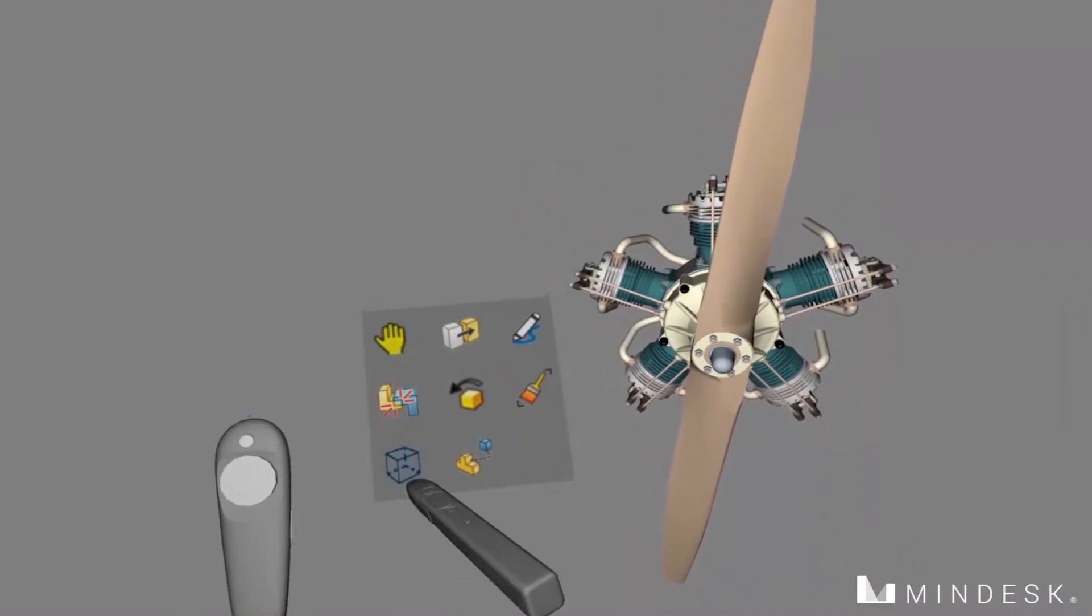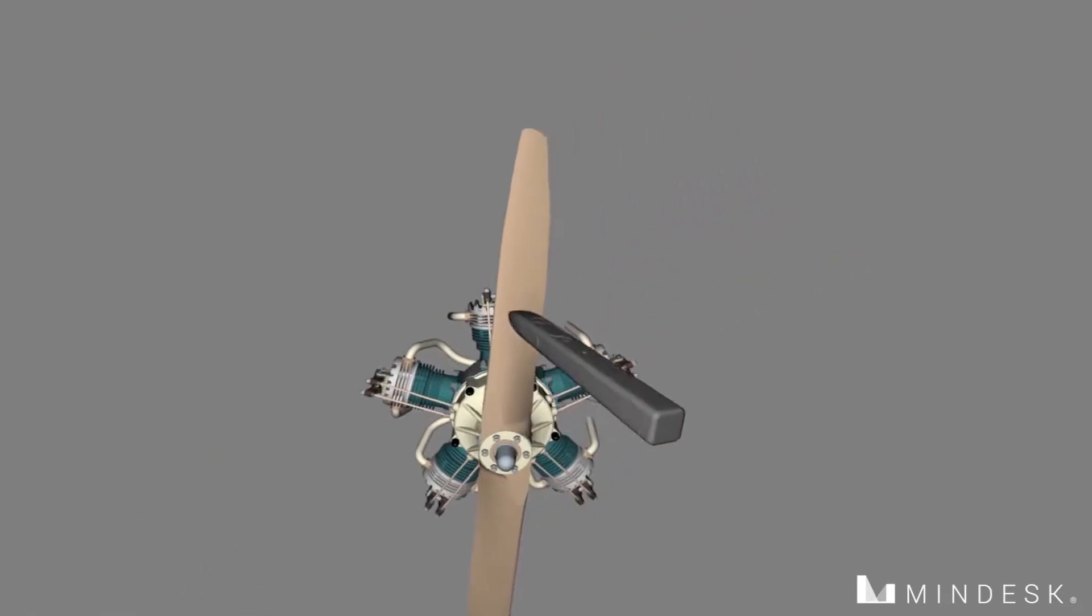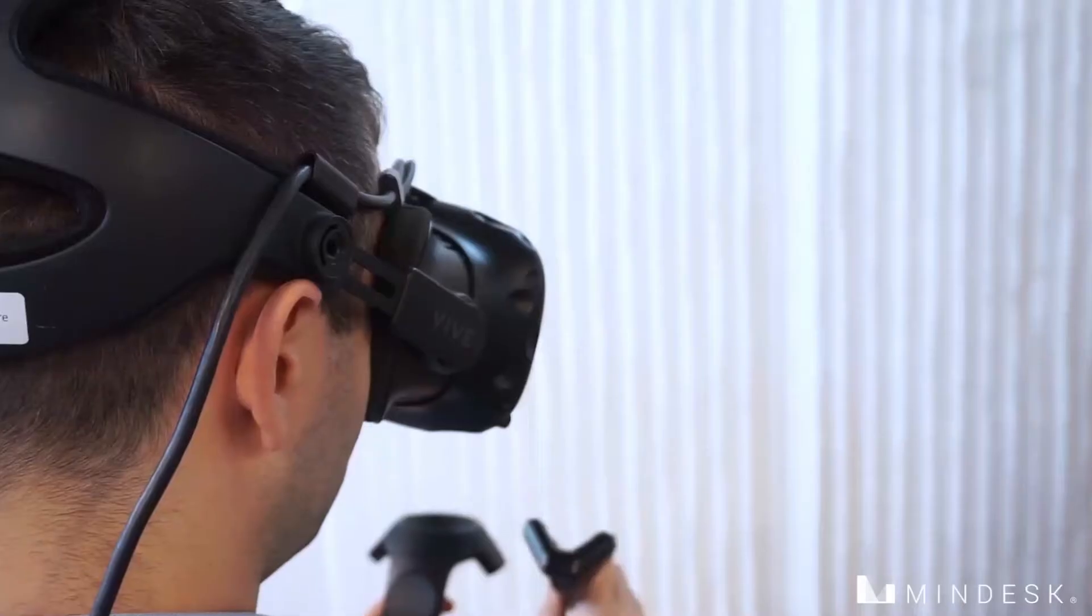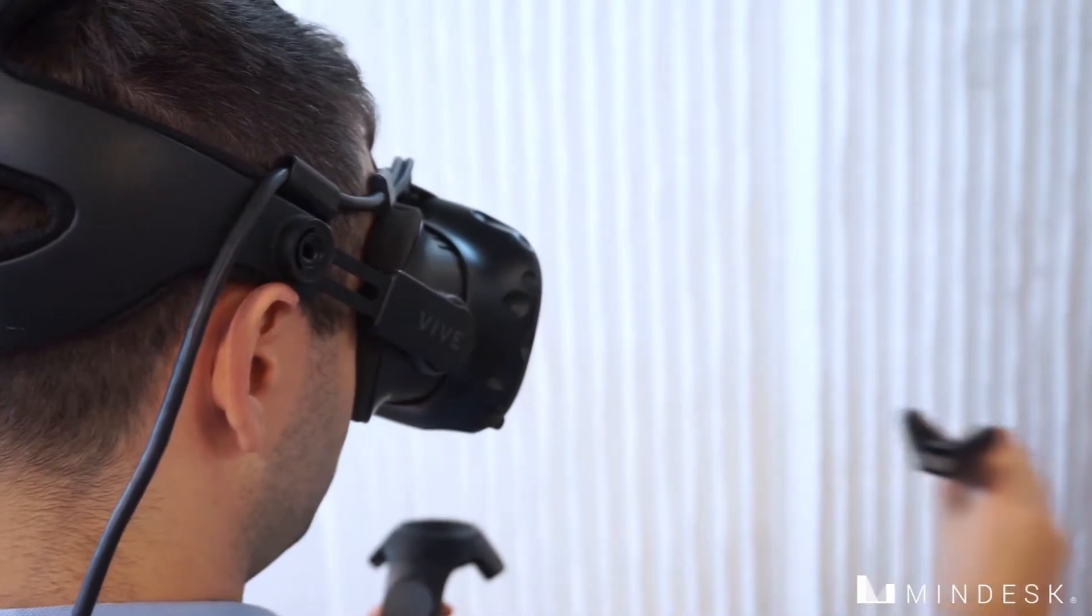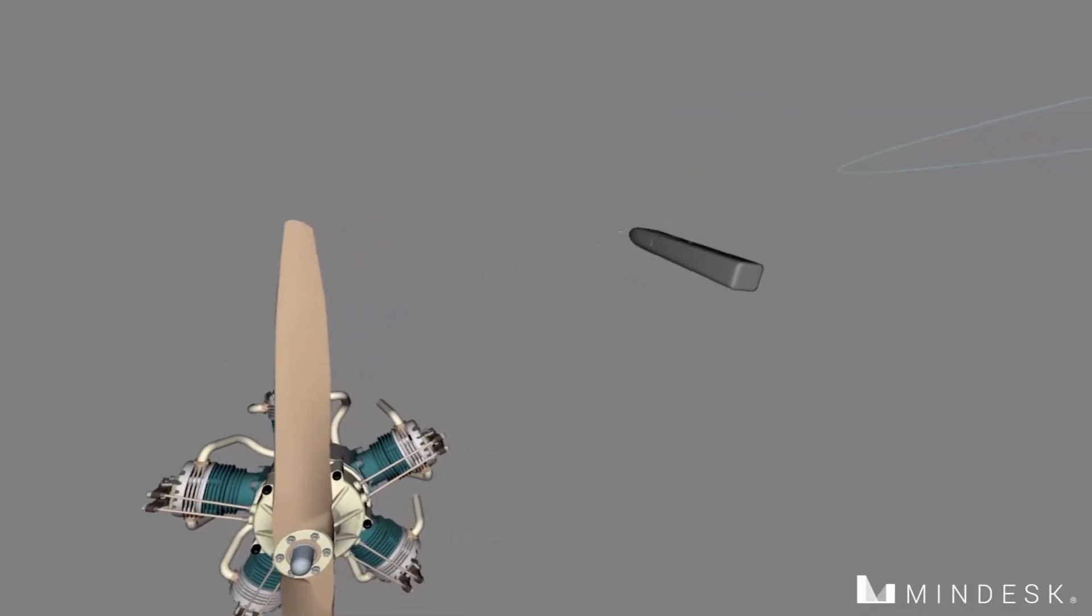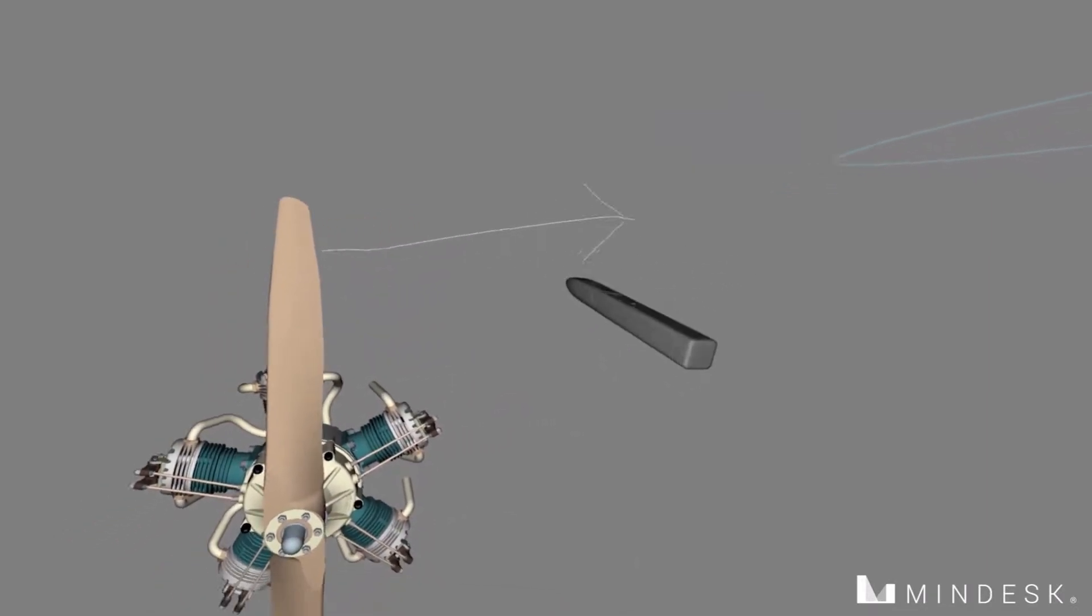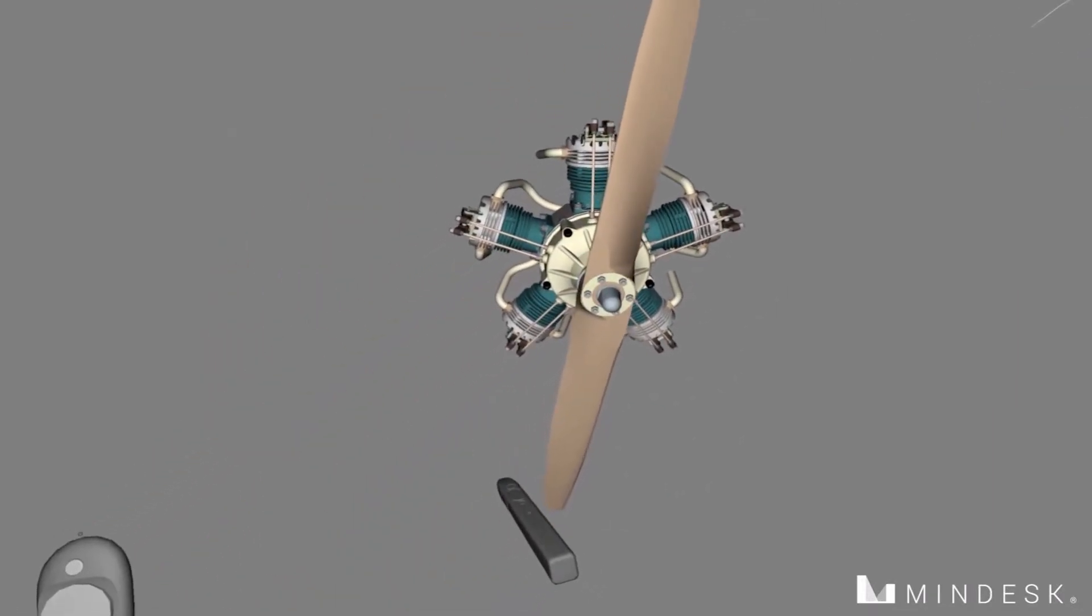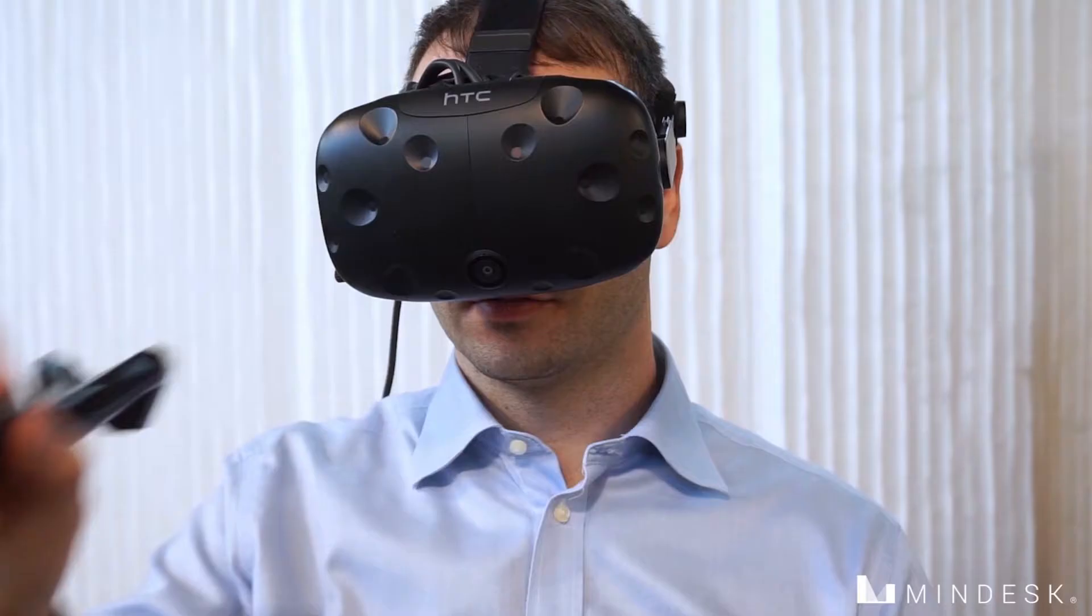Using the VR-Ink pen, we can annotate, for example, demonstrating the directional rotation of the propellers using a couple small arrows that are drawn in freeform space.